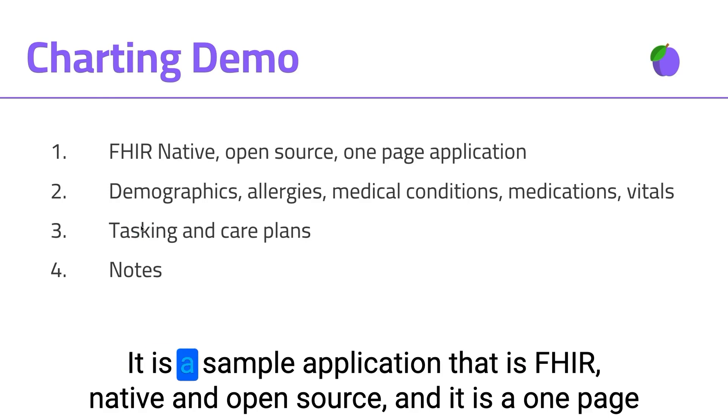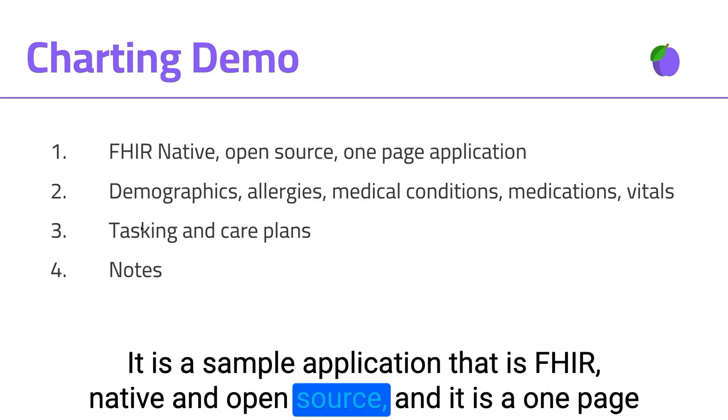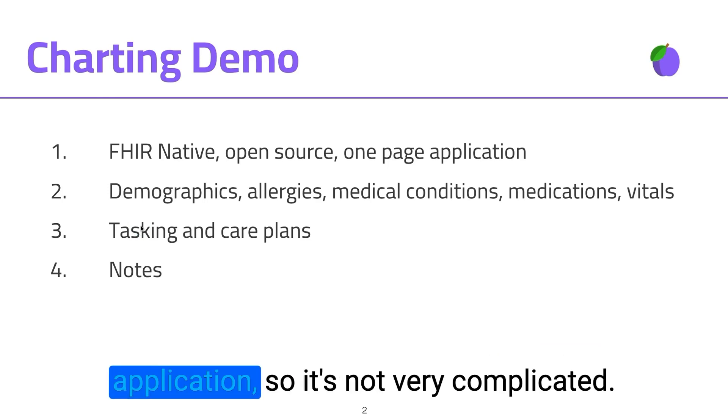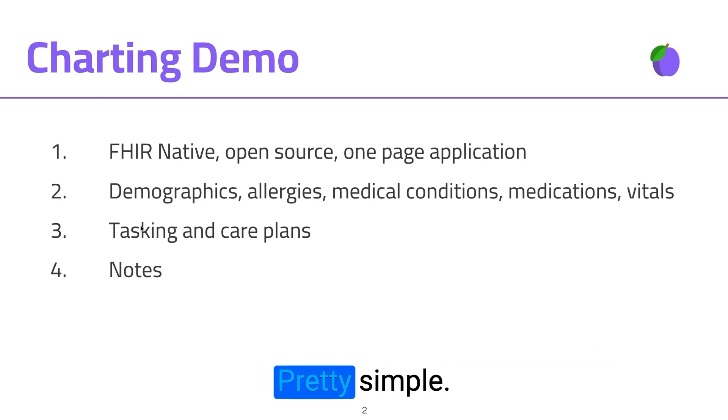It is a sample application that is FHIR native and open source, and it is a one-page application. So it's not very complicated, pretty simple.